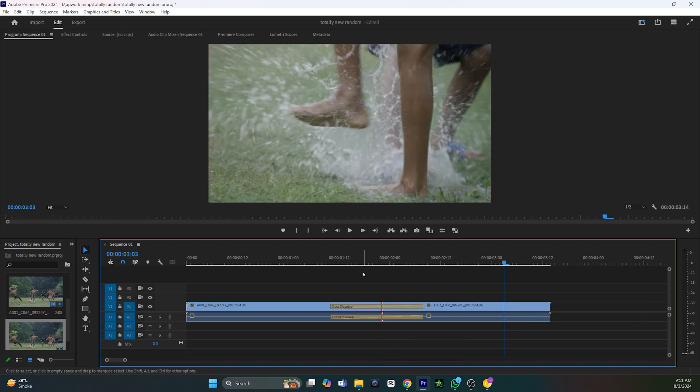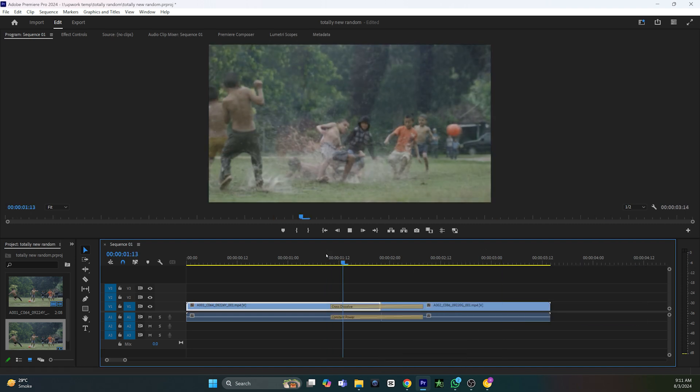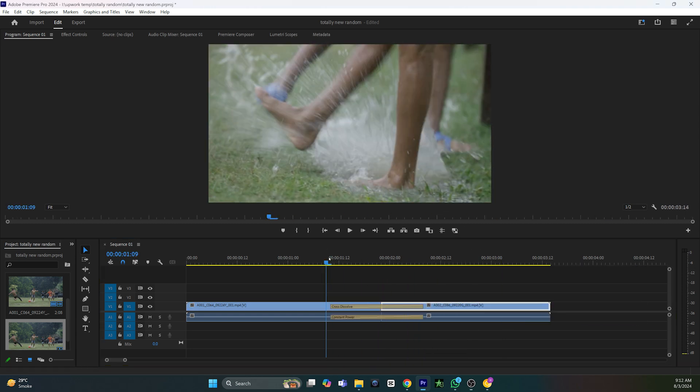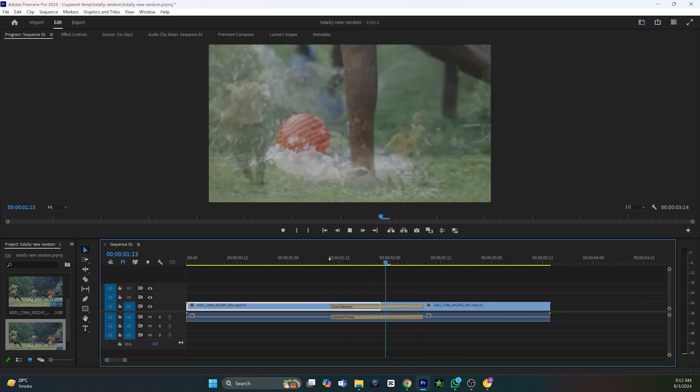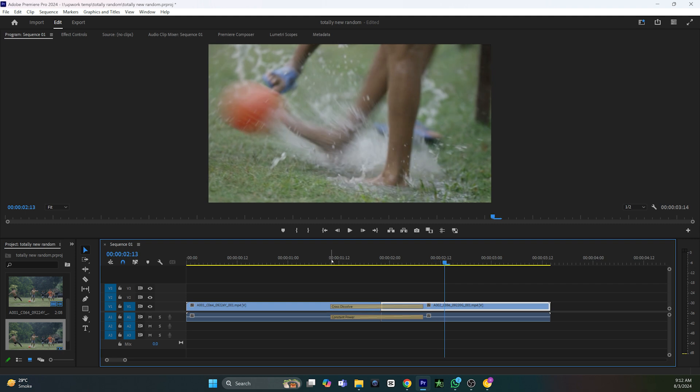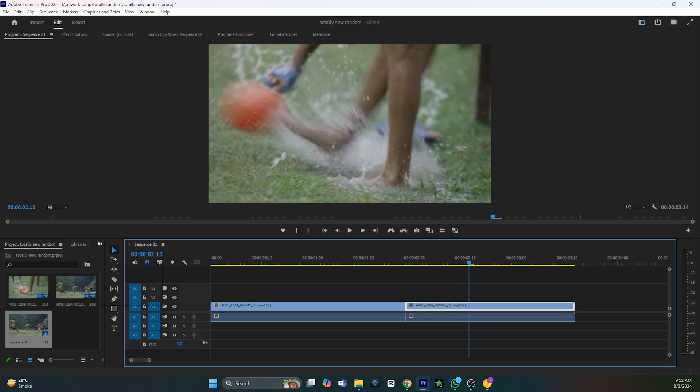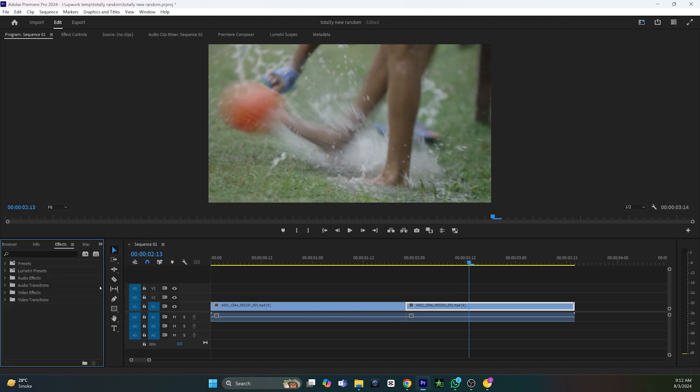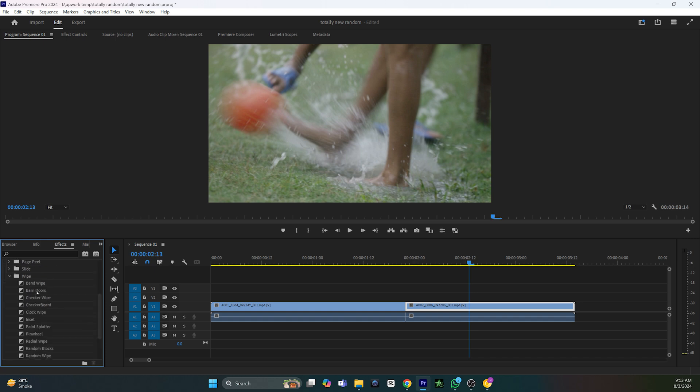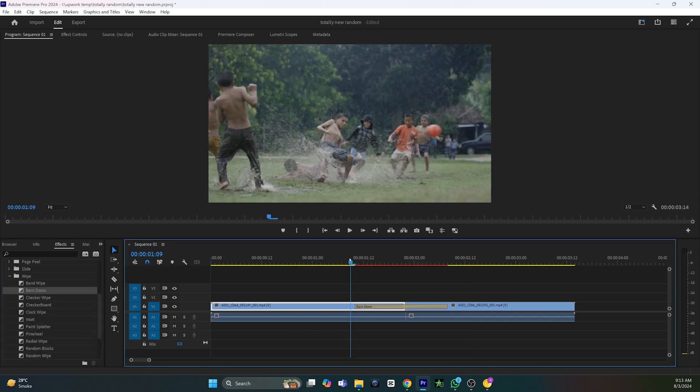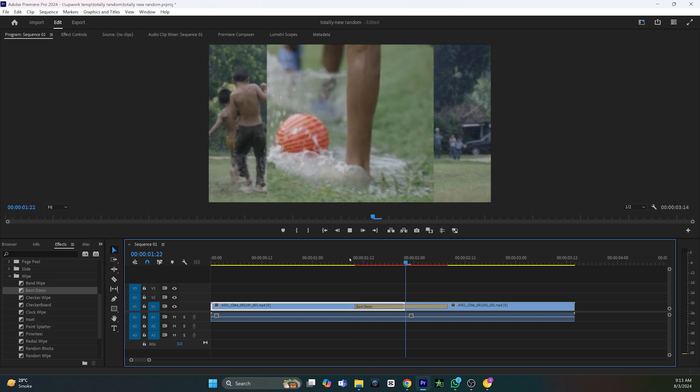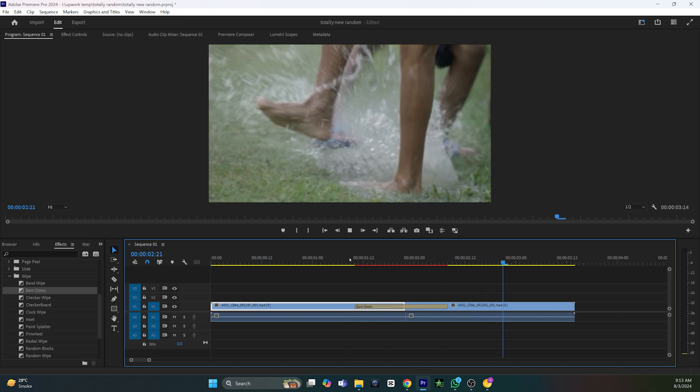Now, if you're bored with the current transition and want to change it, go to the Effects tab. Here you will see Video Transitions. You can select any of the transitions, drag and drop between the cut, and the transition will be added.